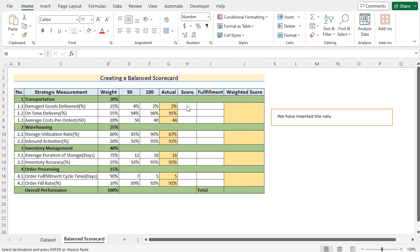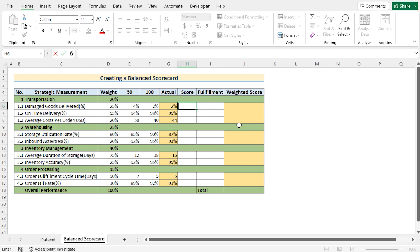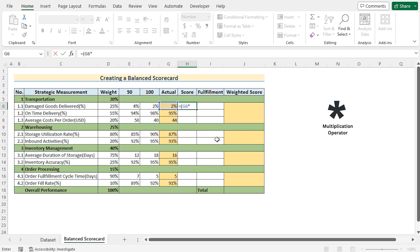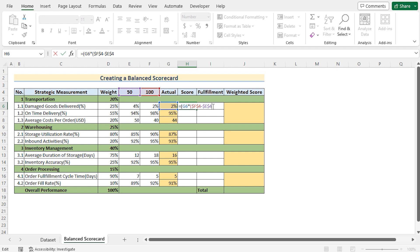But now, we need to determine the score and for that we'll need the help of a formula. So at first, we need to go for the H6 cell. We'll insert the equal sign and here we'll go for the parenthesis and at first, we'll go for the G6 cell and then use the multiplication sign and then we'll use the difference of 100 minus 50 and we'll make it permanent by using F4 in the keyboard and then close the initial parenthesis and then we'll go for the plus sign to add the values and in the next phase, we'll again use another parenthesis where we'll go for the value of E4 cell. Make it permanent by using F4 in the keyboard and now we'll multiply it by crossing it over with the F6 value and now we'll subtract the value of F4.